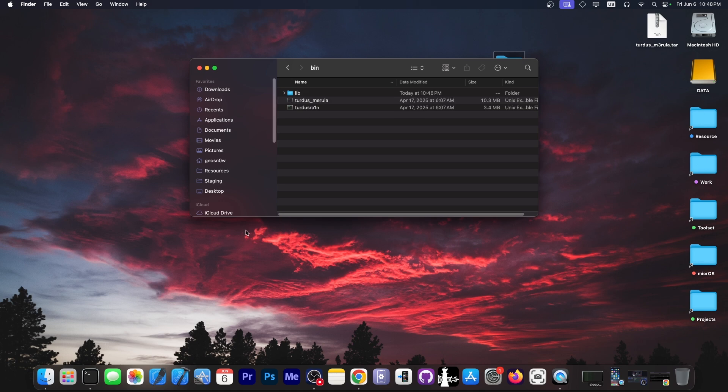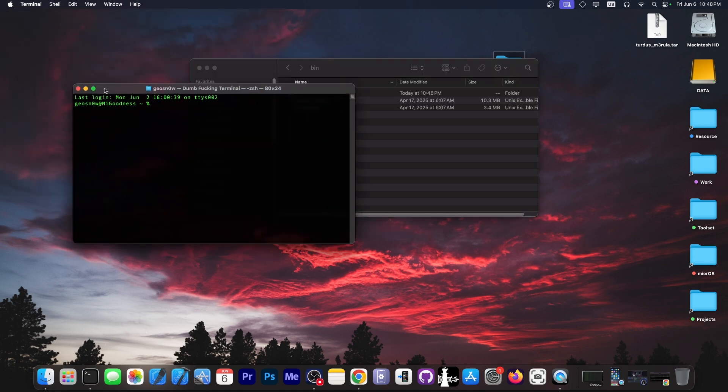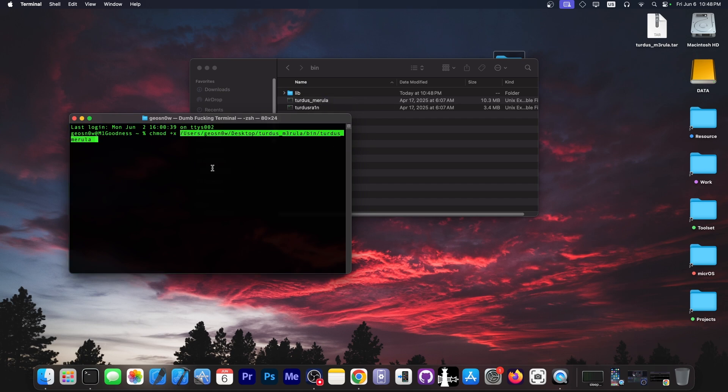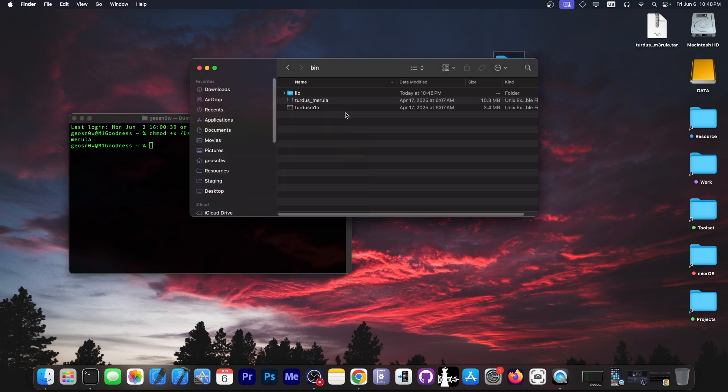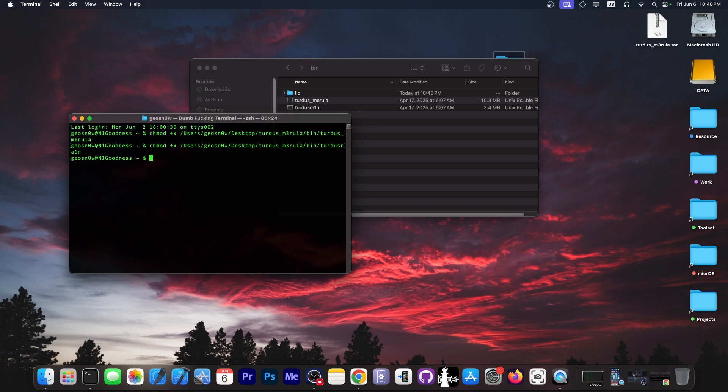Now to give it the appropriate permissions, you go into terminal and write chmod +x, drag and drop the Turdus Marilla file, and press enter. You do the same with the other application, the Turdus Rain. So chmod +x, drag and drop it, and that's it.